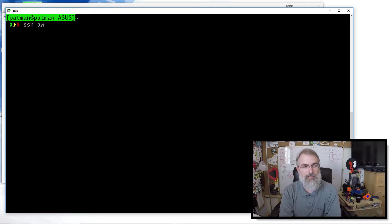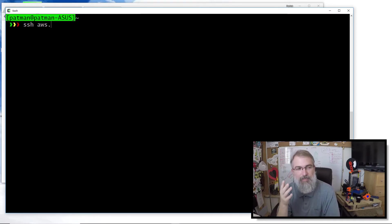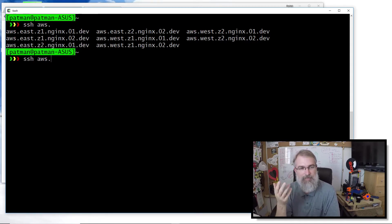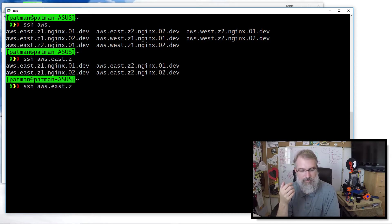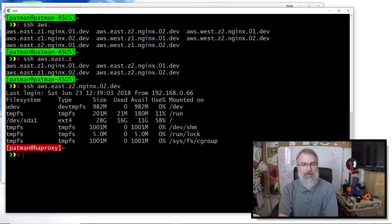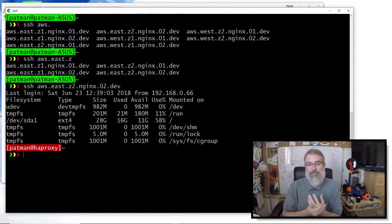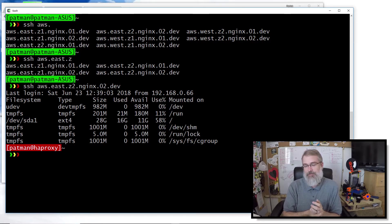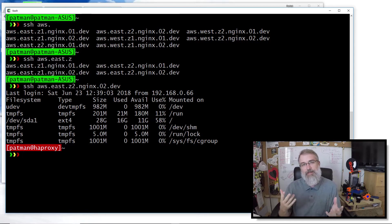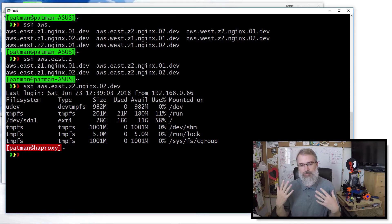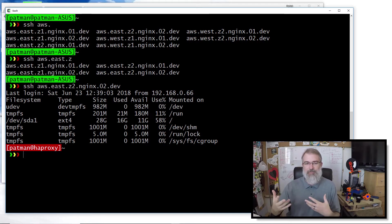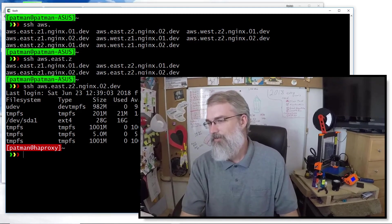So now: I type 'SSH AWS' and look — it's tab completing! It completes up to the common point. I know I have a bunch, so I double-tap and see them all. Oh yeah, I want East. What zones do I have? Zone one, zone two — I want zone two. Nginx. And I want the second server. Boom, done — and now I'm in. I use that all the time, because in the last few jobs I've had I'm not dealing with 10 or 20 machines — I'm dealing with hundreds, if not thousands of machines that all have a naming convention.